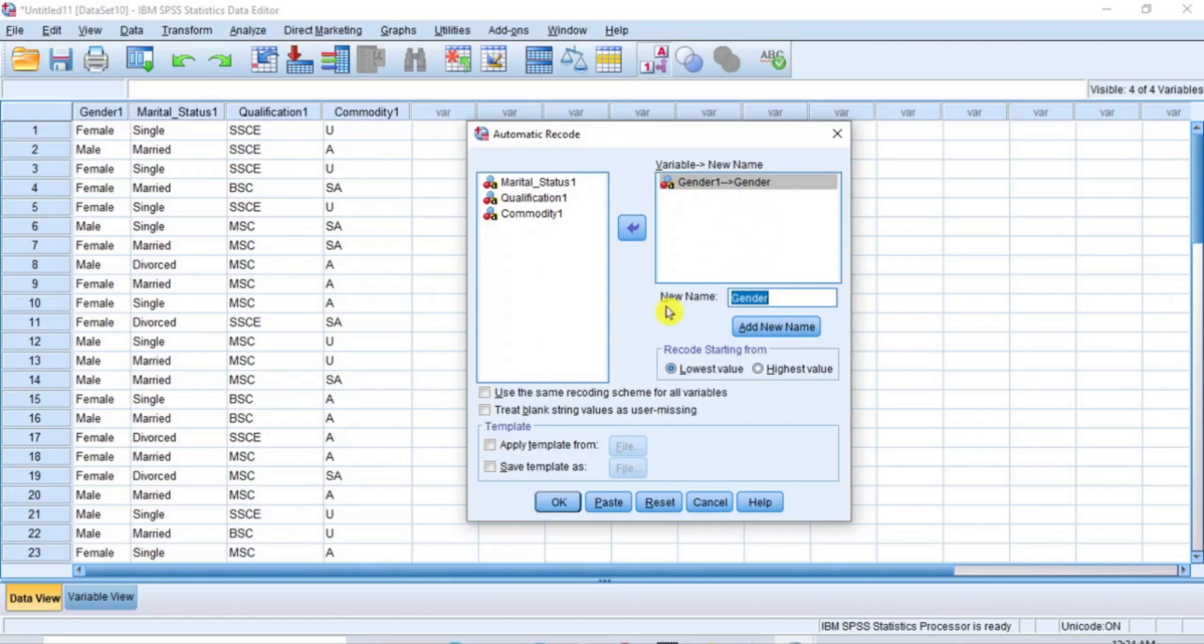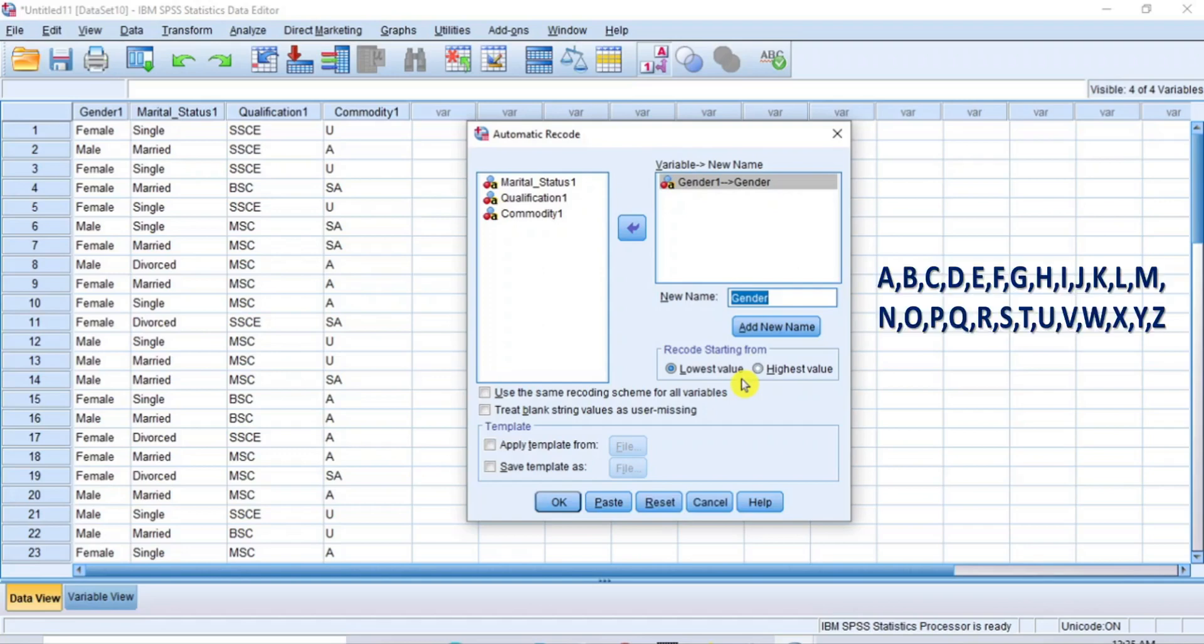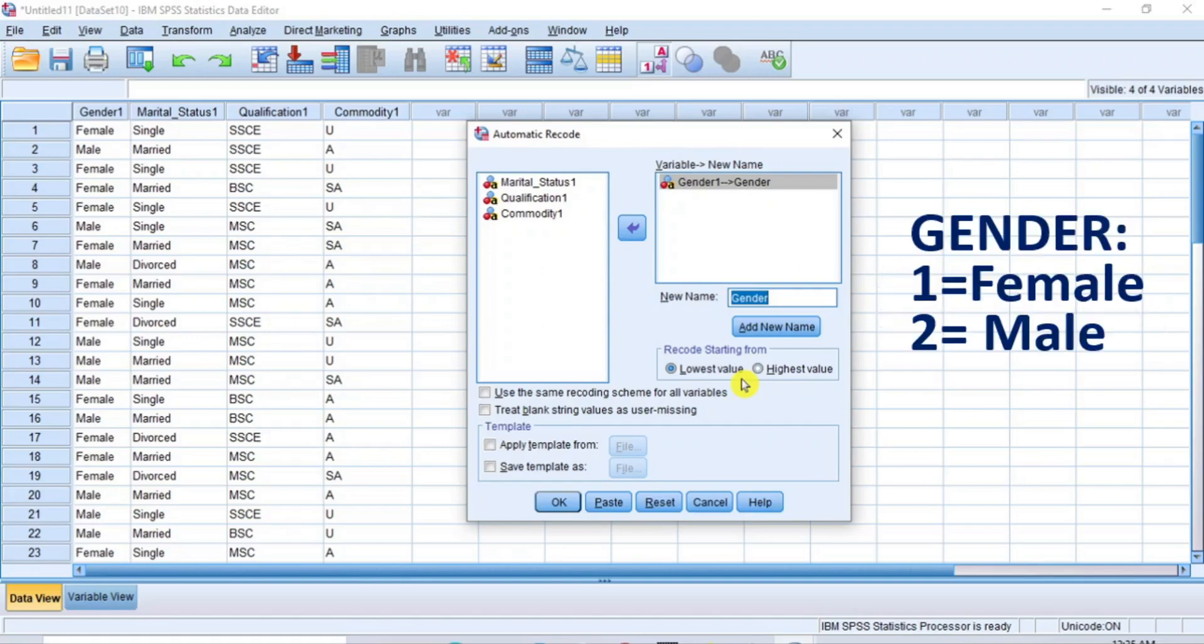The next step is to choose how to recode this transformation. So, under the panel for recode starting from, you can select lowest value or highest value, depending on how you want the variable class to be labelled with numeric index. If you choose to recode from lowest value, it means since gender is female and male, and in alphabetical order, F comes before M, then 1 will be assigned to labelled female and 2 will be assigned to labelled male.